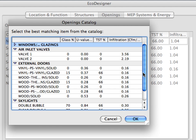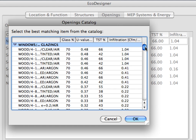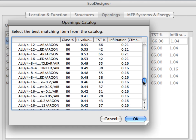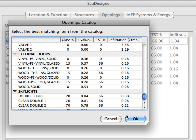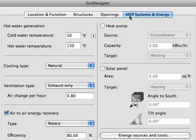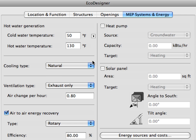The thermal properties of external openings may be attached from the built-in opening catalogs or can be entered manually where specific product properties are available. At the MEP system and energy dialog, you can provide relevant information about the proposed MEP systems to ensure an accurate calculation. Here you can enter the input water temperature for hot water generation, define the used cooling, ventilation and air-to-air energy recovery system types, and enter optional characteristics for heat pump and solar panels if appropriate.